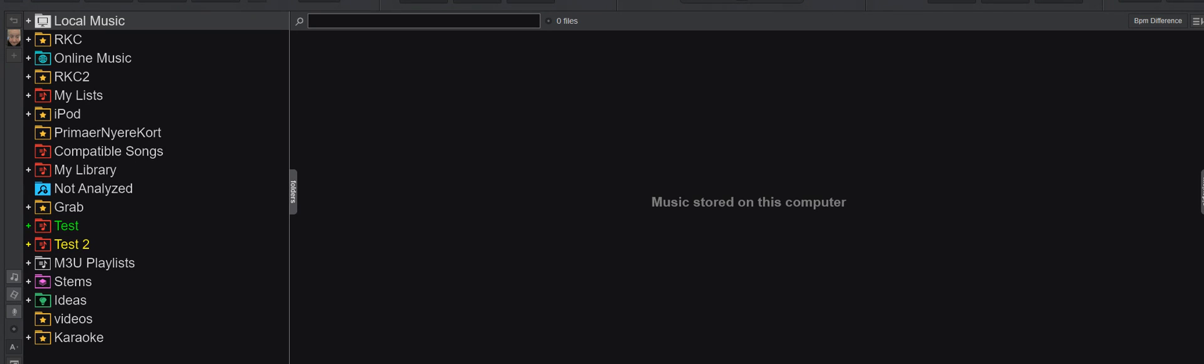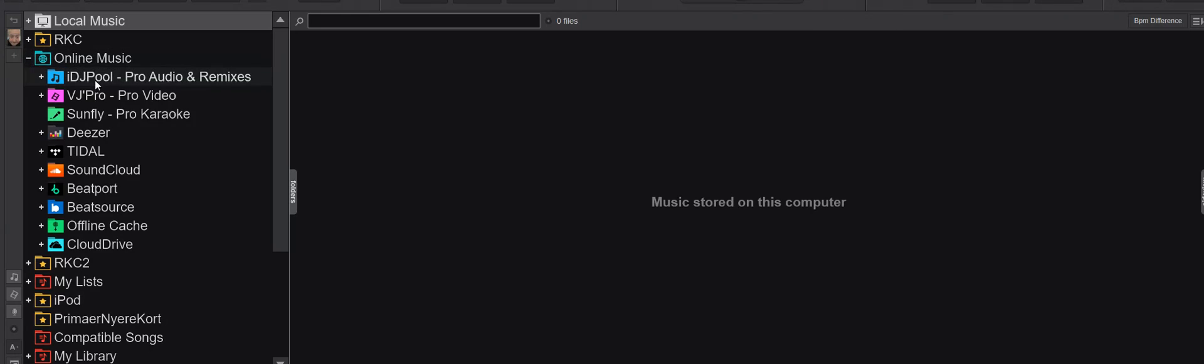So just another quick video about Virtual DJ 25 and a new feature that was added in build 8615. This has to do with the online music options that I call the pro options, more specifically the DJ pool and the VGA pro, because they can now show the keys of the tracks or videos as part of the list.